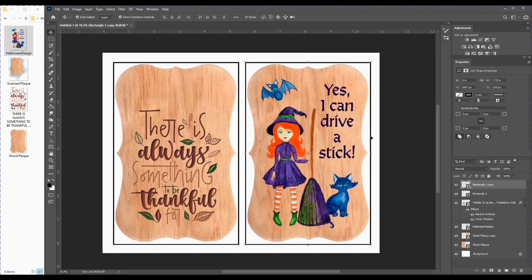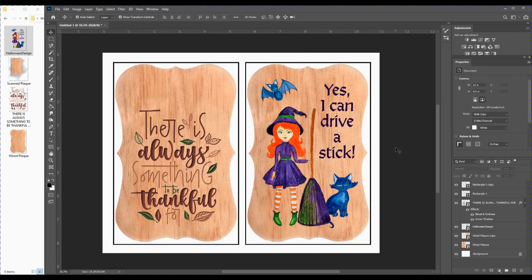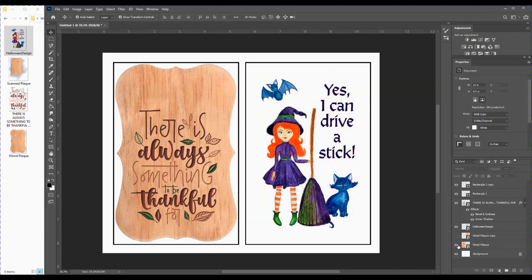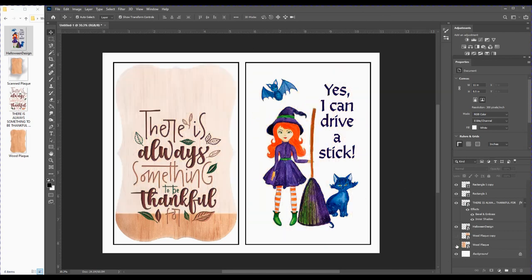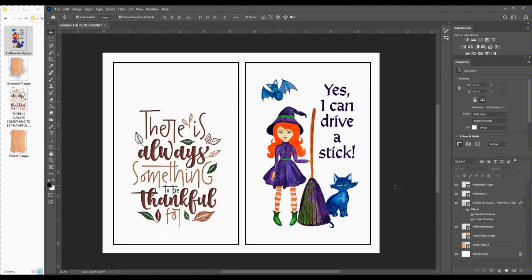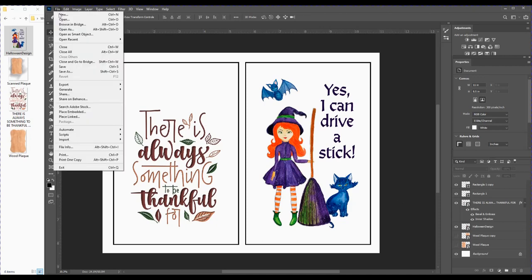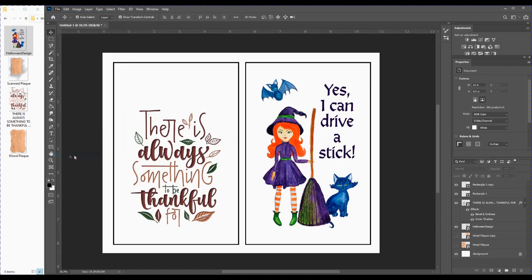That all looks good. All I need to do now is remove those plaques—I'll click on the eyeball to remove them so they won't print. Now our images are ready to be sent to the printer. I'll just go up to File, select Print.